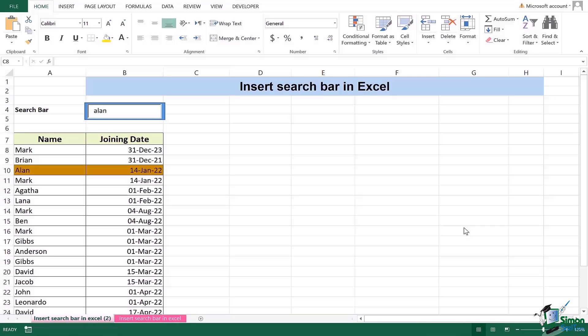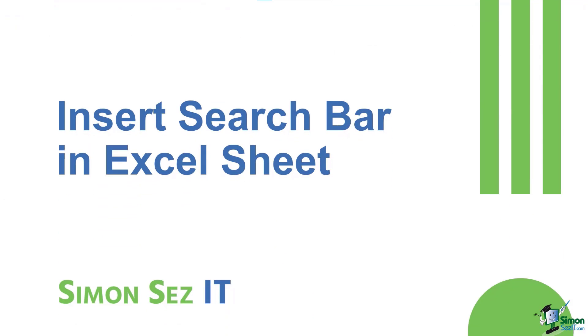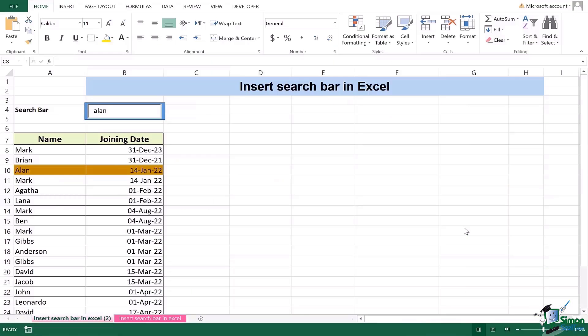Hi there everyone and welcome back to another lesson. In this video we will be learning how we can insert a search bar in Excel in order to search for any sort of name data from a given list of names and worksheet.